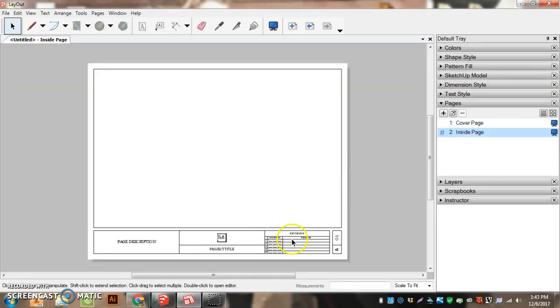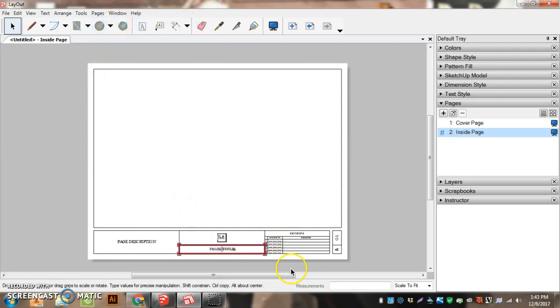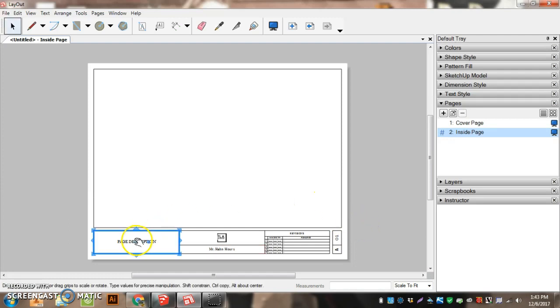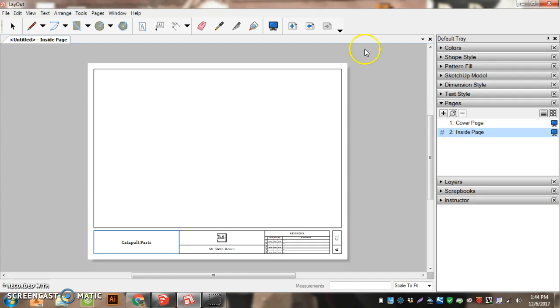At this point, this is our sheet of paper that we're going to lay everything out on. So Project Title, I'm going to double click there, put my name and my hour. Page Description, we want to call this Catapult Parts, or Ballista Parts, or Jewelry Tree Parts. And we're ready to go there.